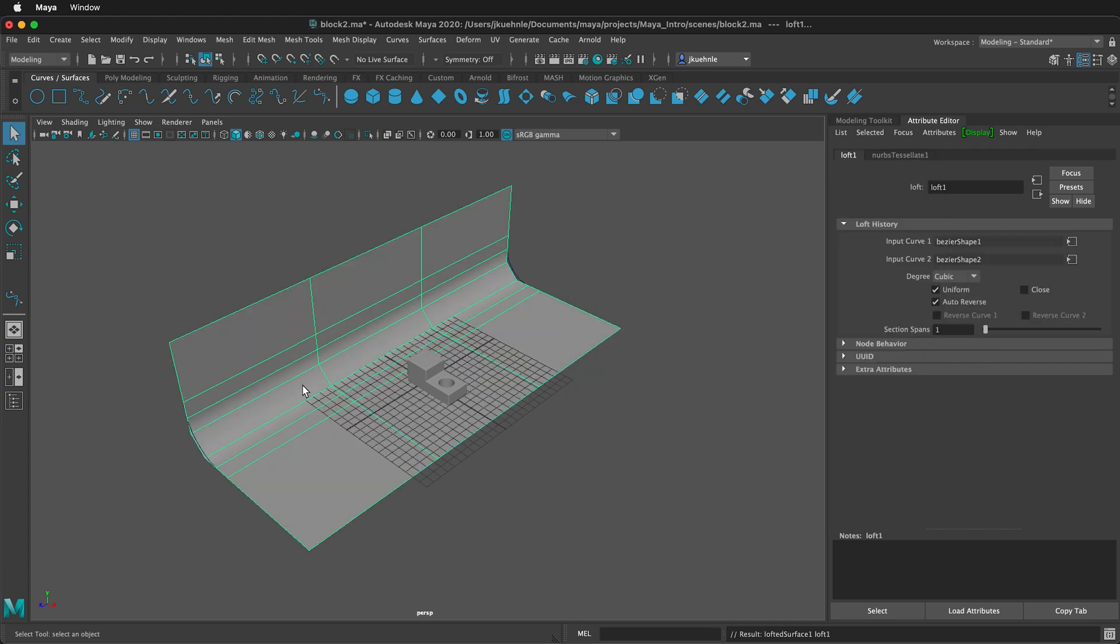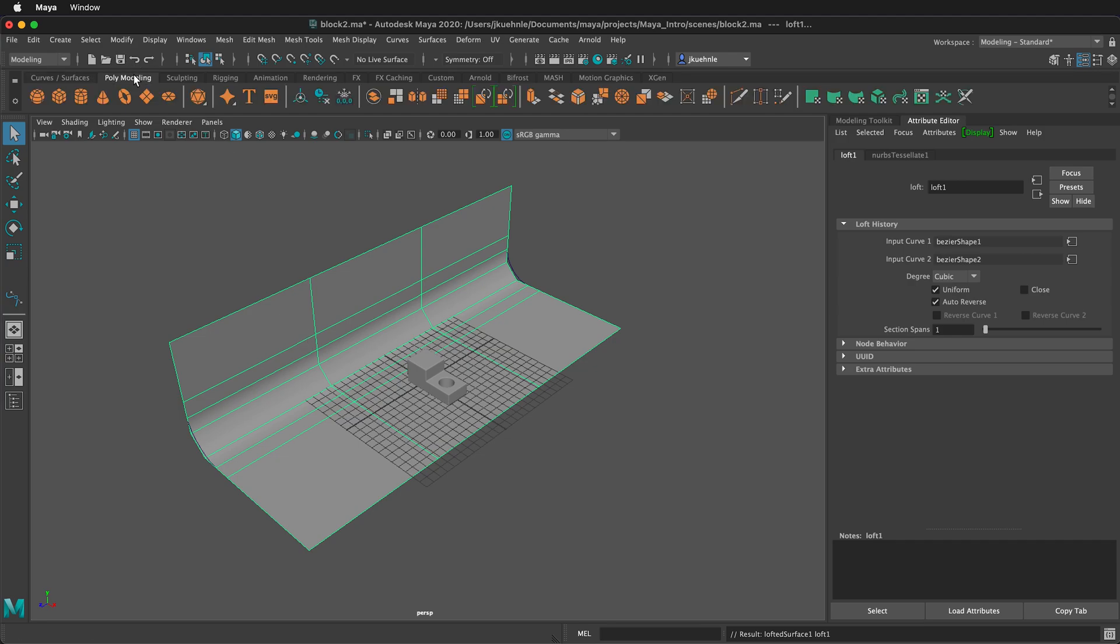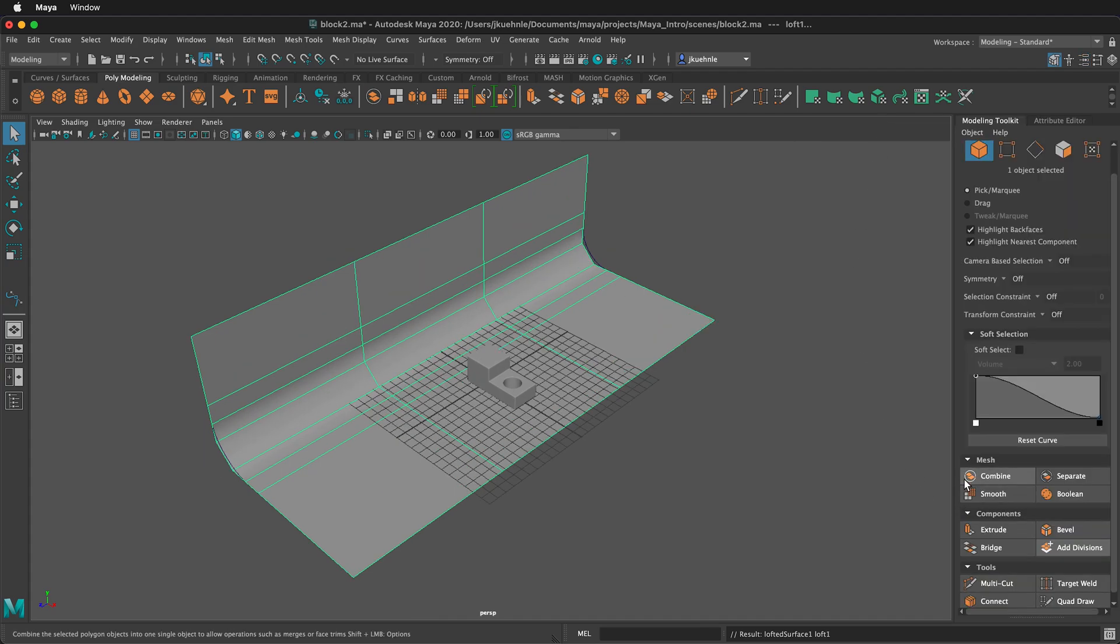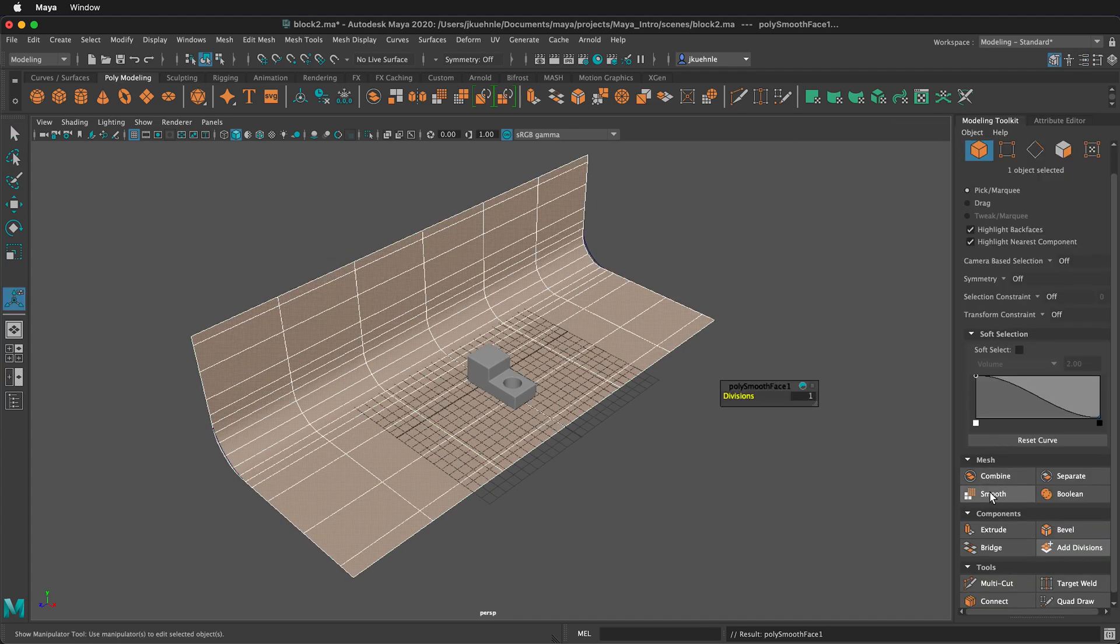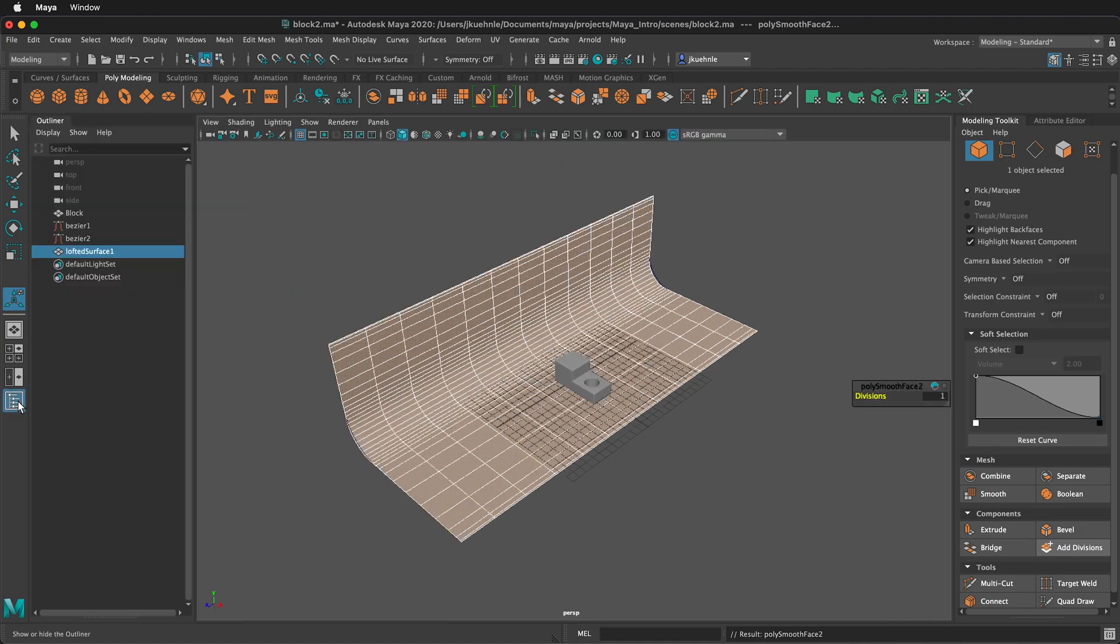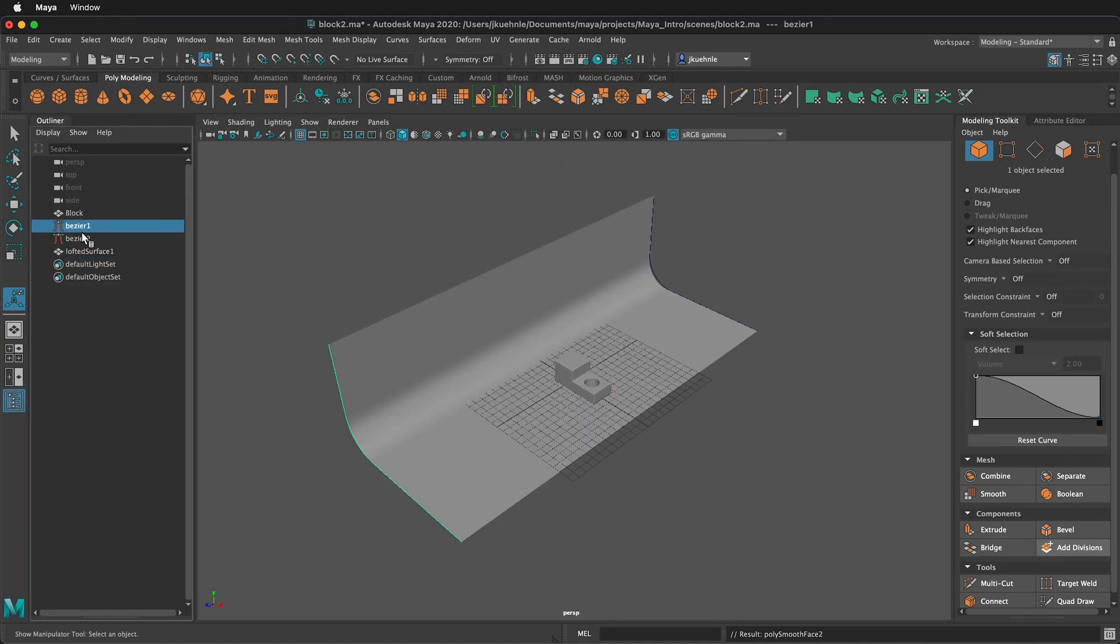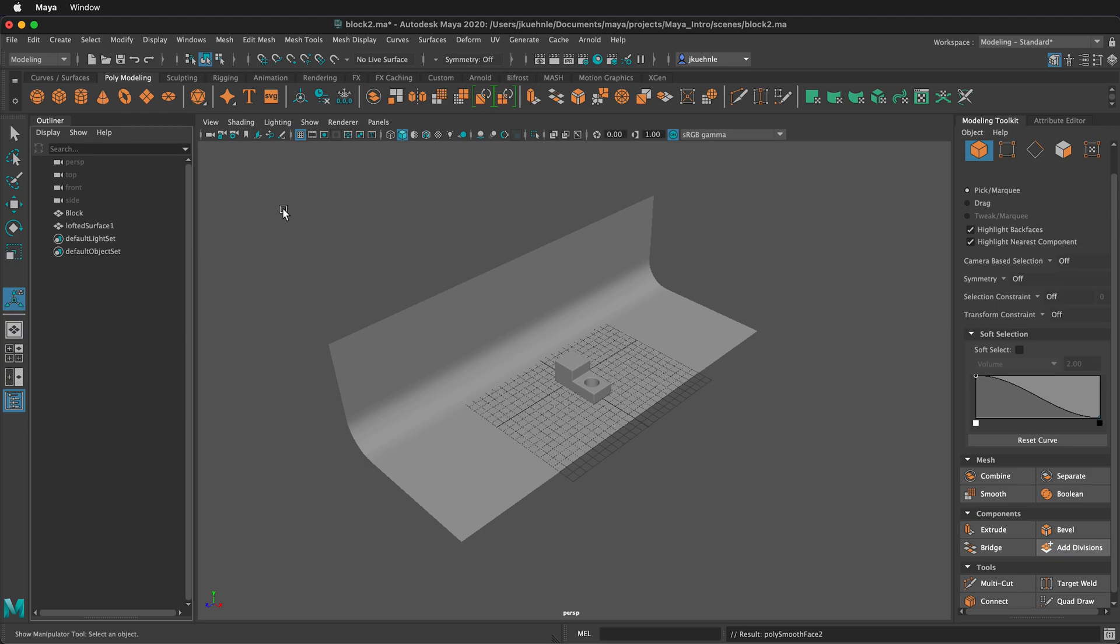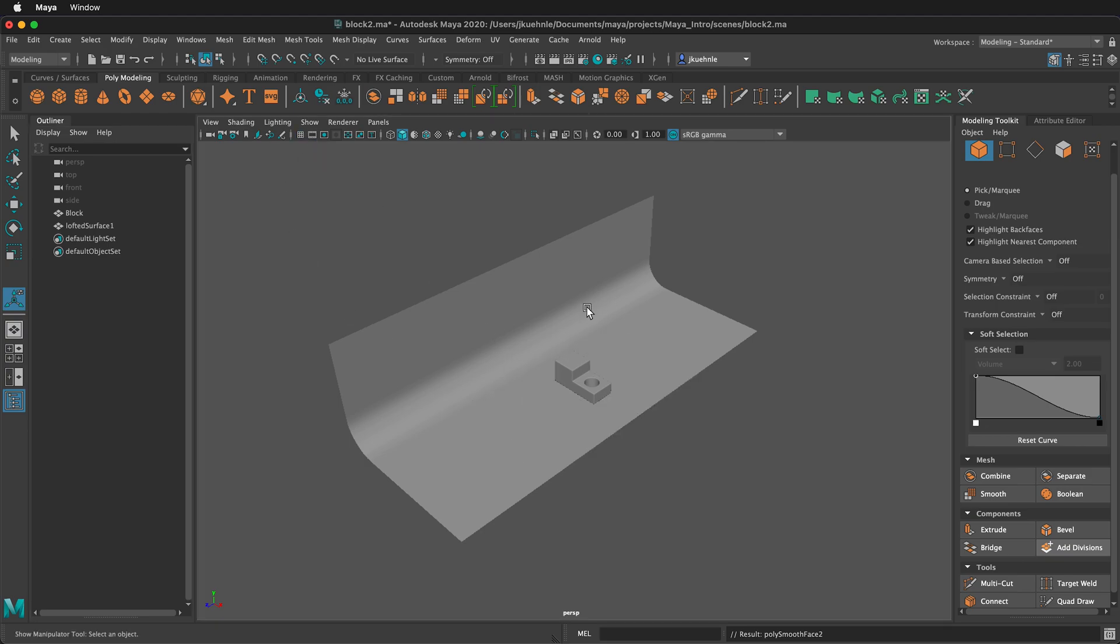This gives me a surface going across, but it's still kind of chunky. So I want to click on the Polymodeling shelf, and I can click here for Smooth. I can also go to the Modeling Toolkit and click Smooth here. Click Smooth twice, and then we have a nice smooth polygon surface. Click on the Outliner on the left-hand side of the screen. We can delete both of these beziers. We don't need them anymore. We can also click here to turn off the grid, since we have a floor for our rendering.